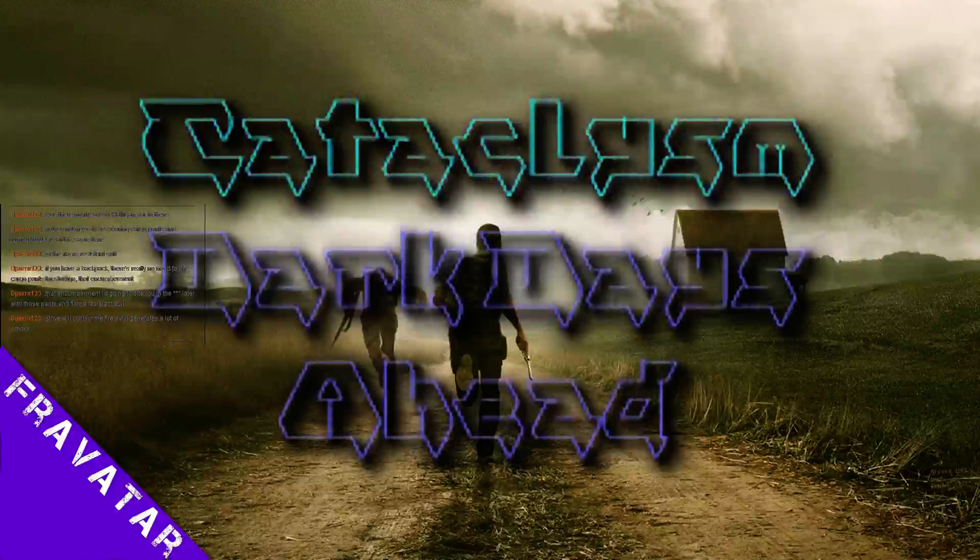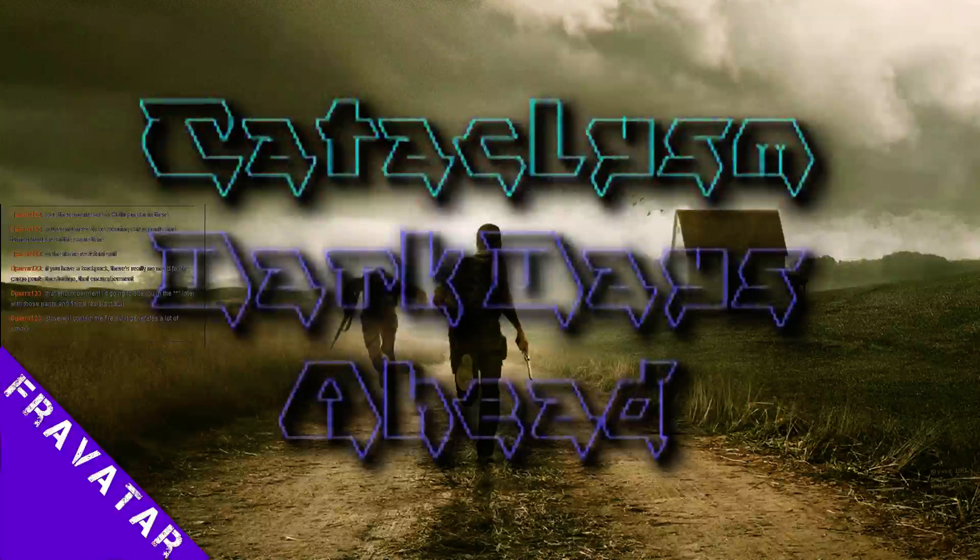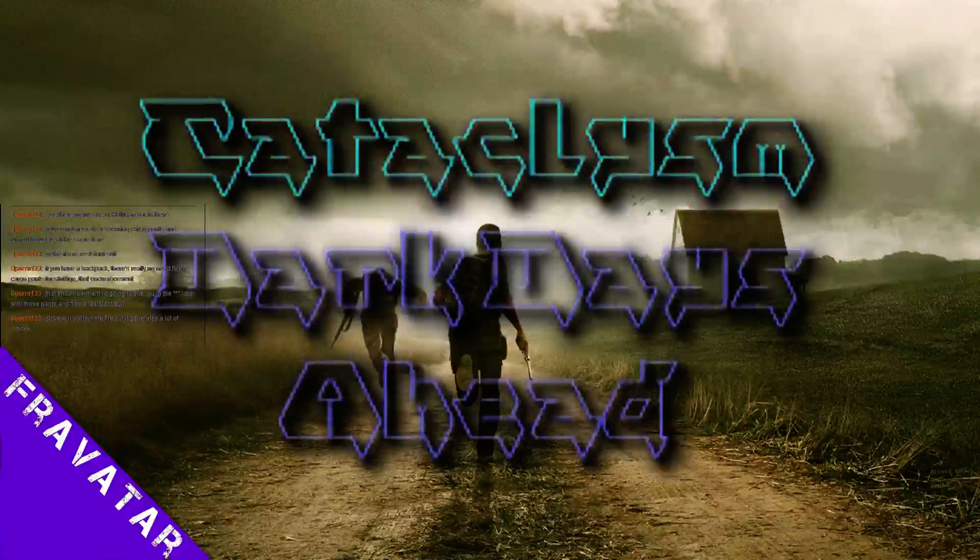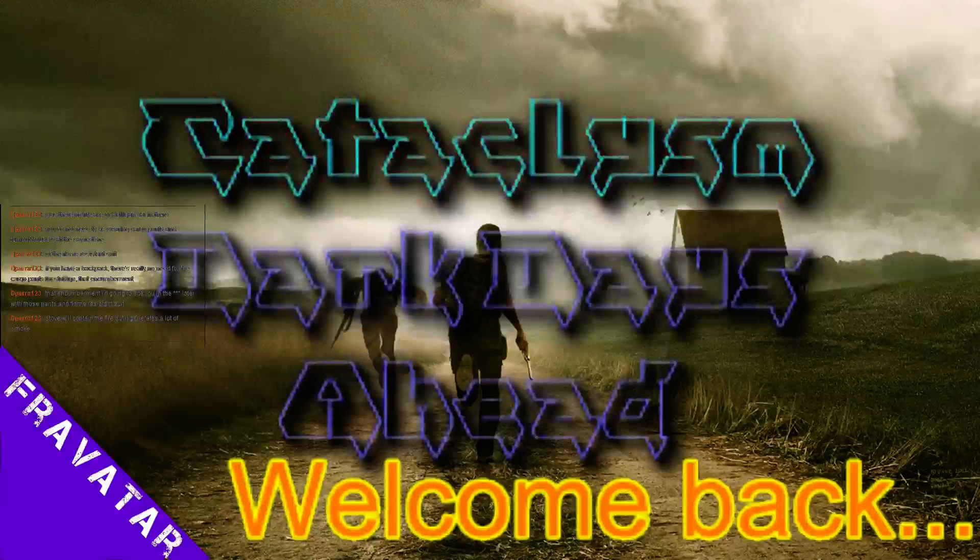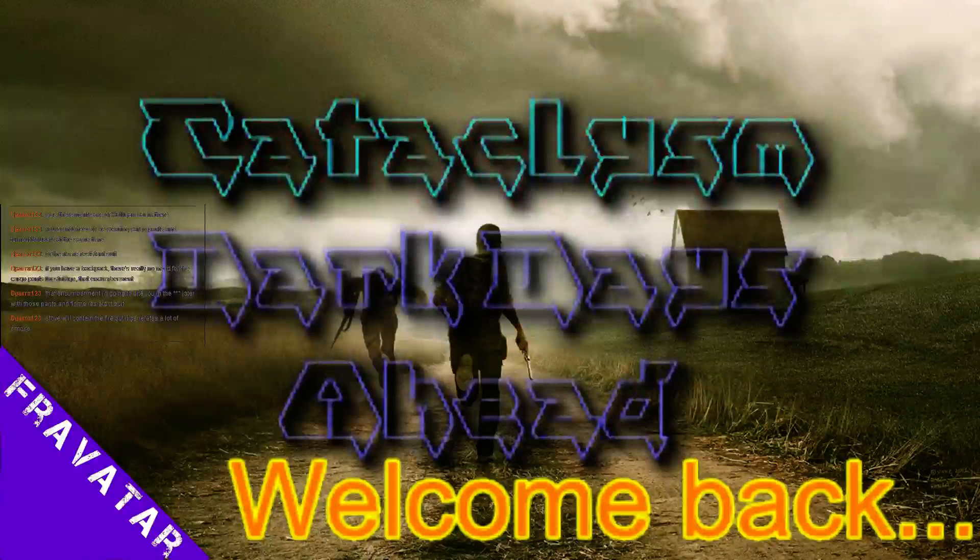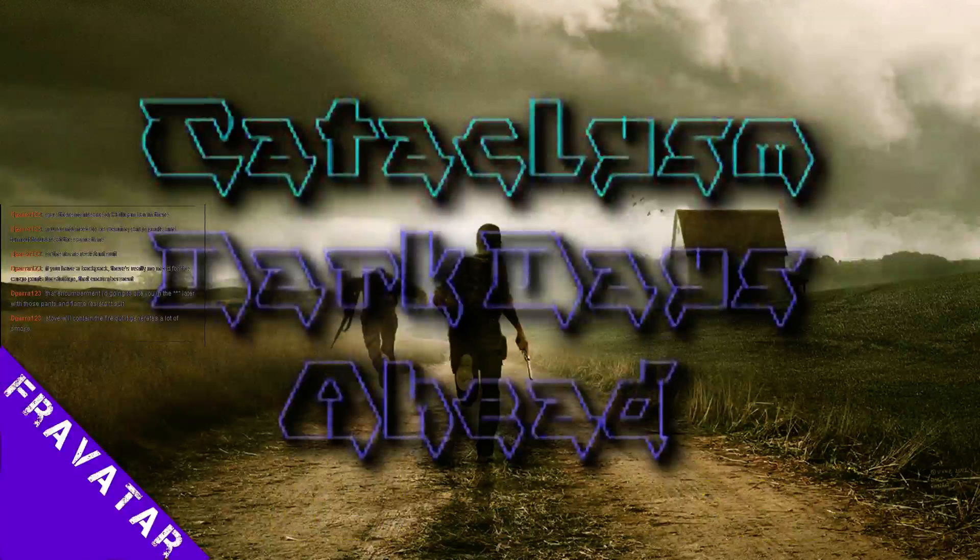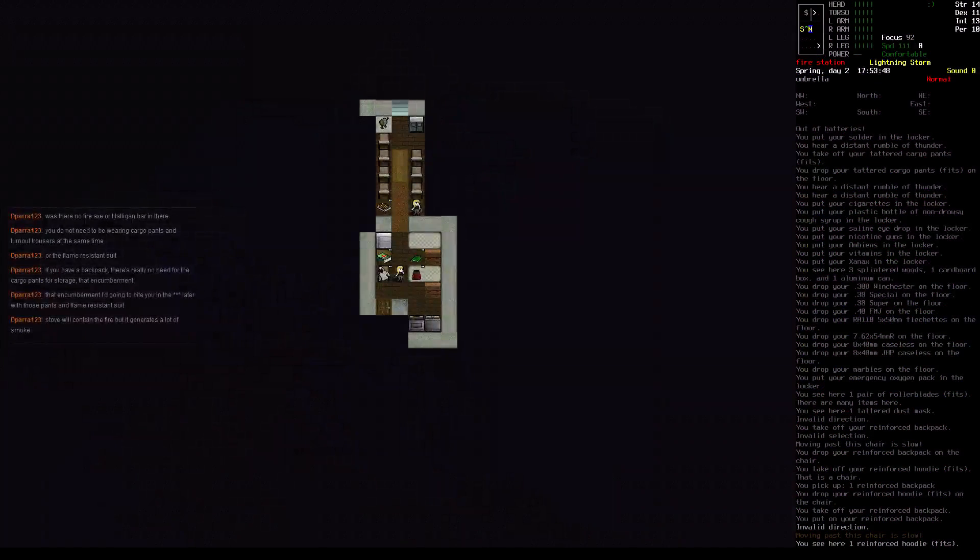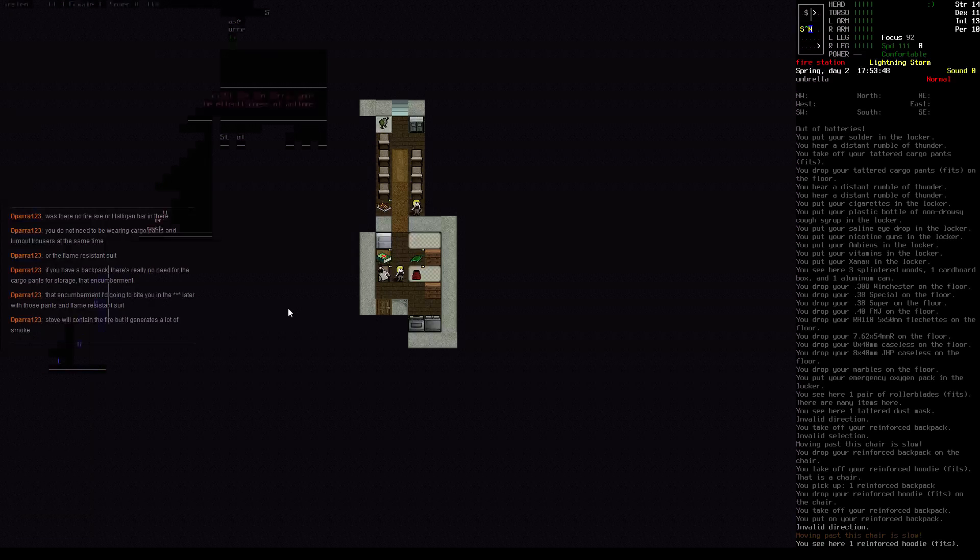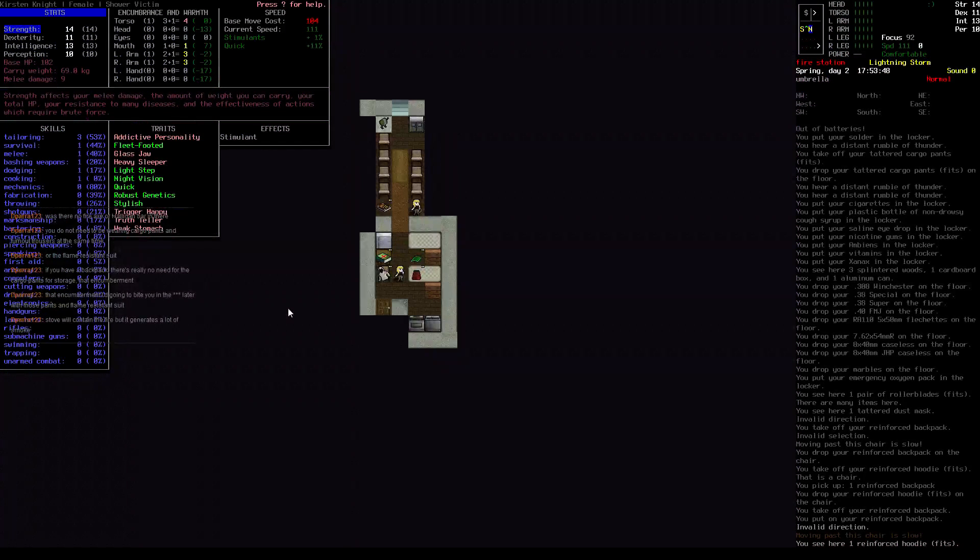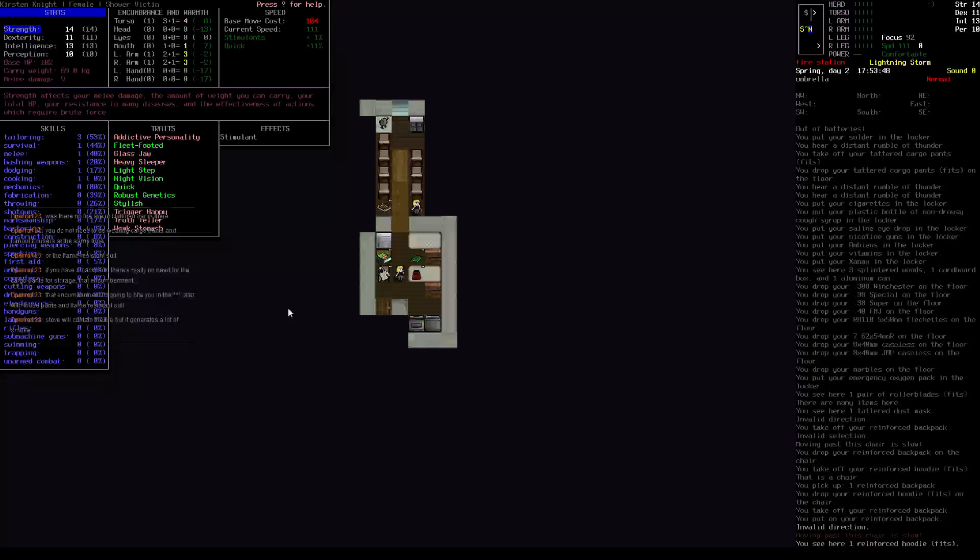Hello, I am Fravatar and welcome back to another episode of Let's Play Cataclysm Dark Days Ahead. Alright, so when we left off we were still doing pretty well with Kirsten Knight.